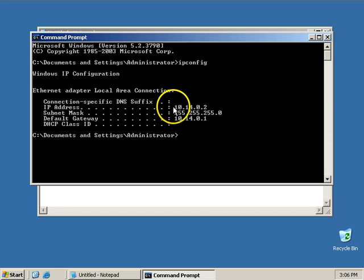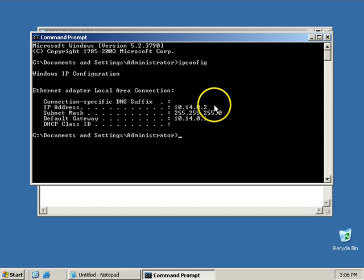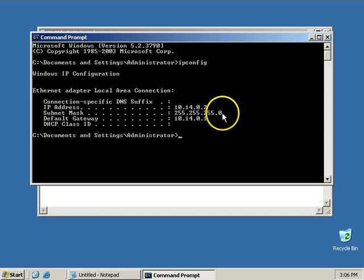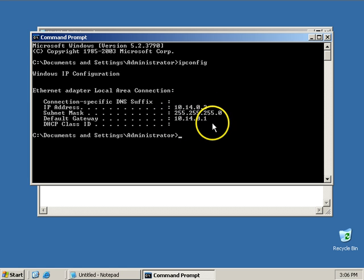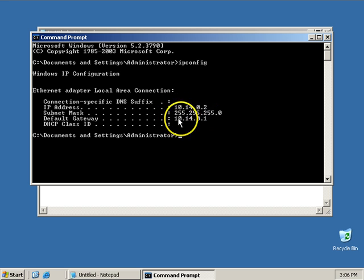ipconfig will tell me immediately what my IP address is, what my mask is, and also my default gateway, assuming I have one.